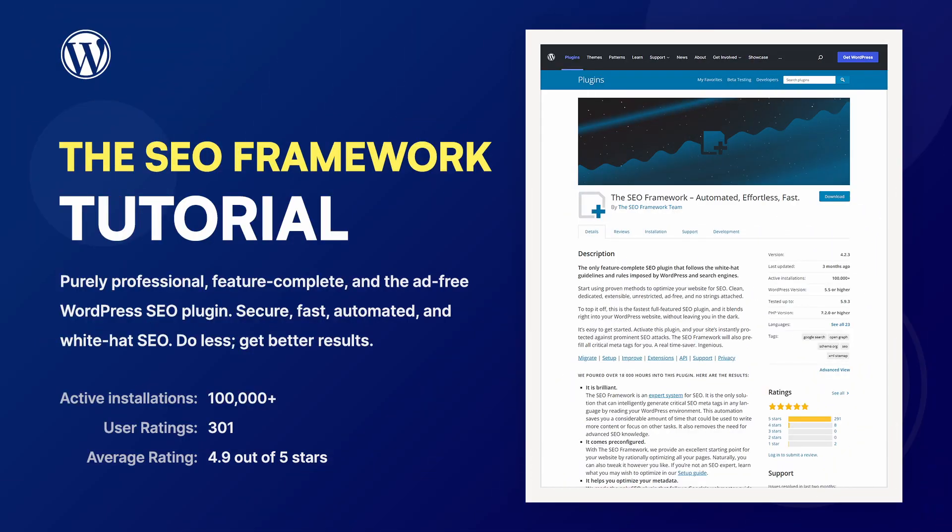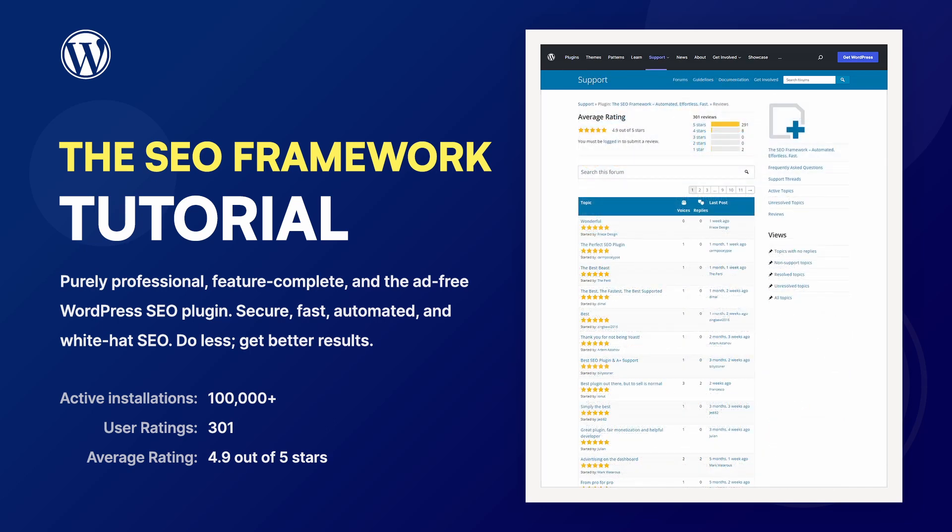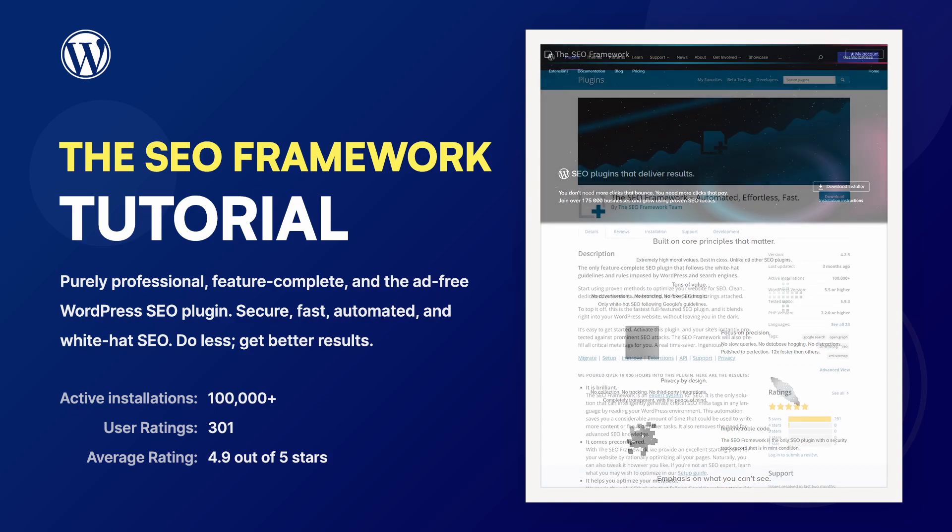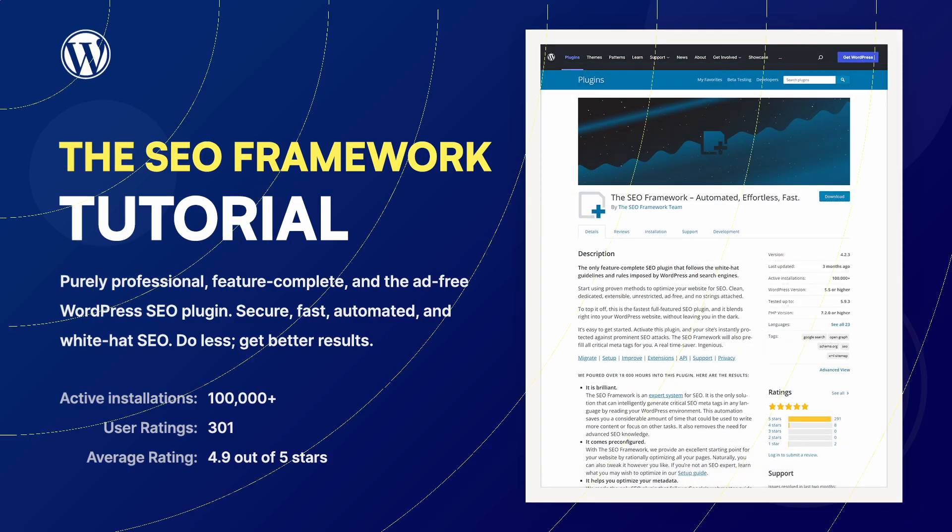The SEO Framework is a plugin advertised as the fastest full-featured SEO plugin. It is installed on over 100,000 websites and is the product of a solo developer from the Netherlands. Let's take a look.